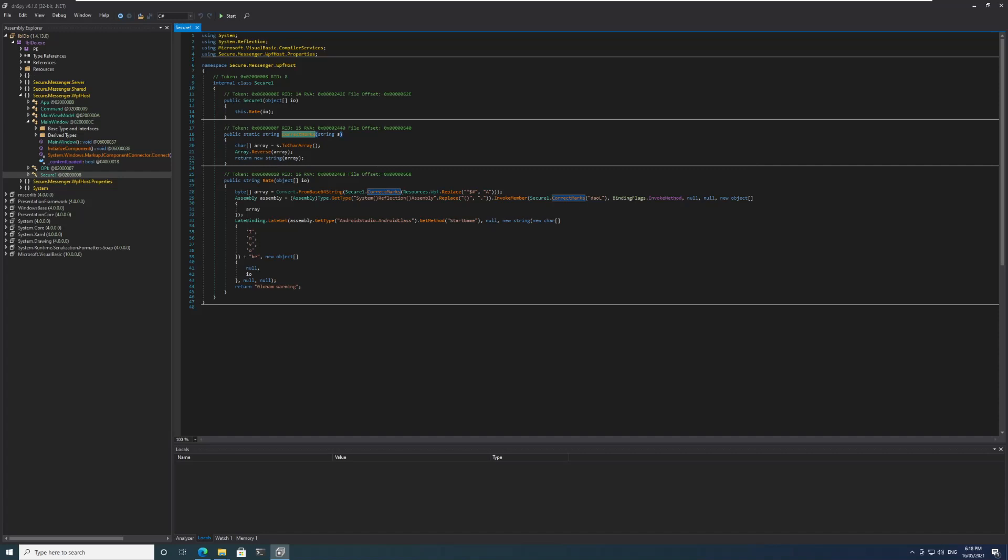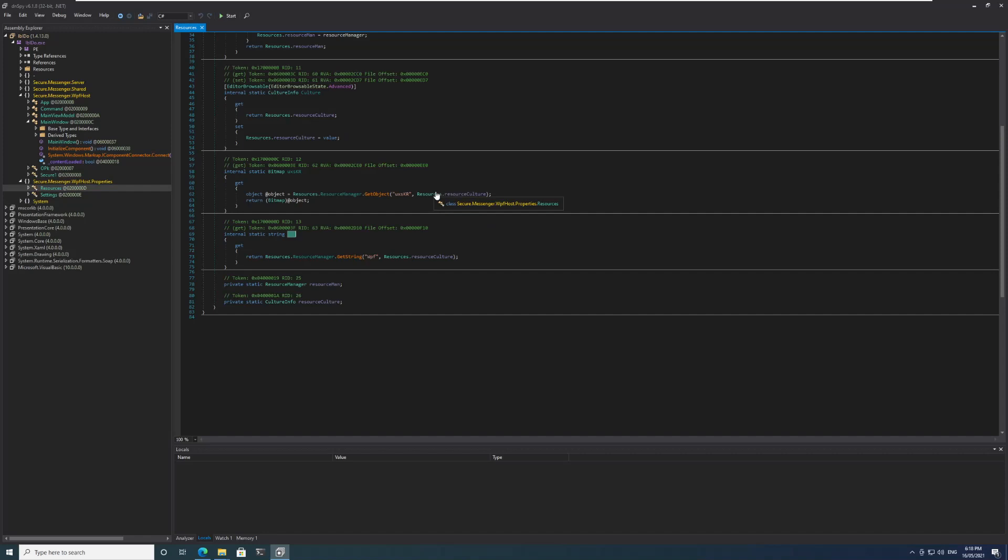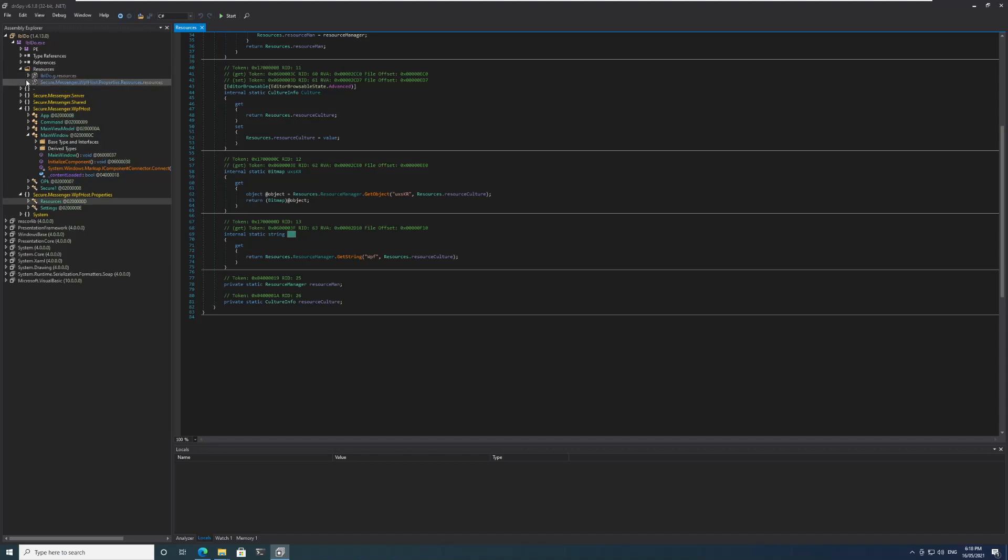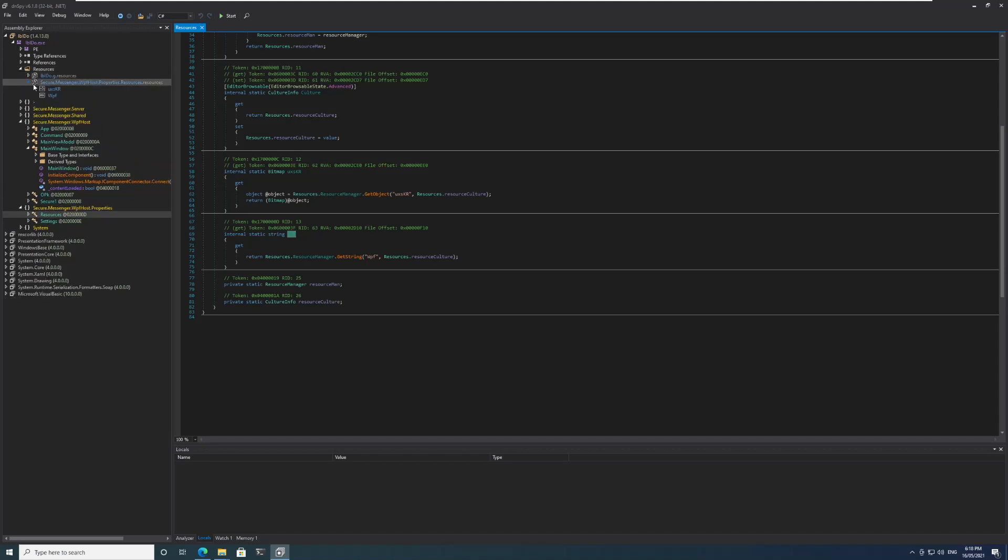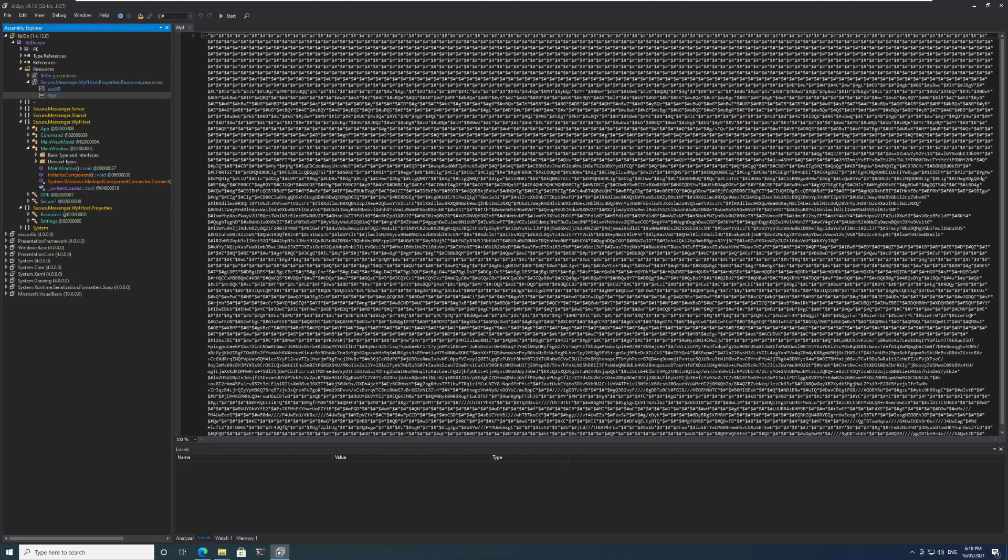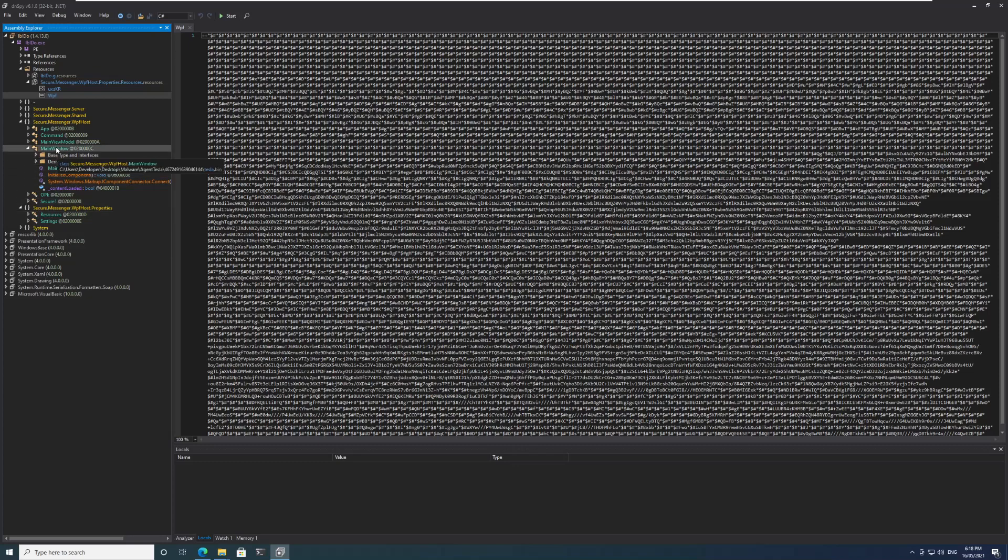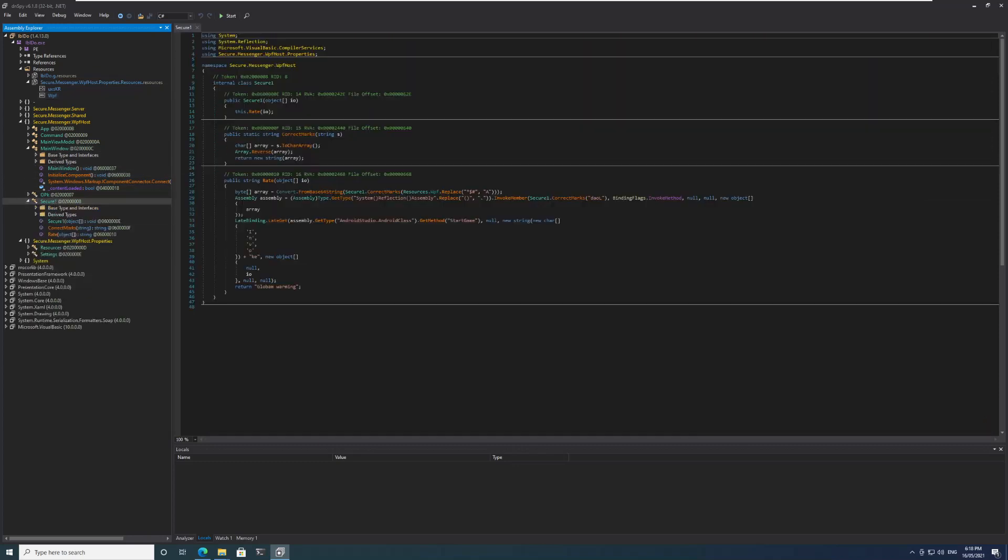We can go to this method CorrectMarks and if you go to this we can see that it is basically reversing any string that is being passed to it. We can see 'daol' which when we reverse it will be translated to 'load'. Basically what it's trying to do is that an array is being created from the resources wpf. If you go here to the resources we have a resource called wpf and this most likely is a base64 string which has a lot of star, dollar, and hash.